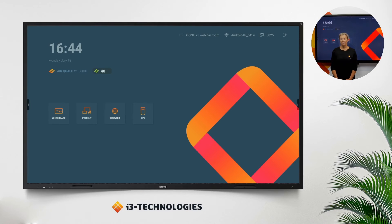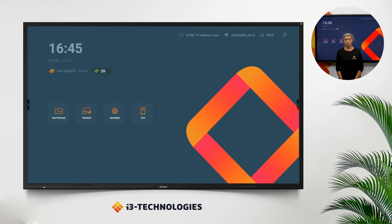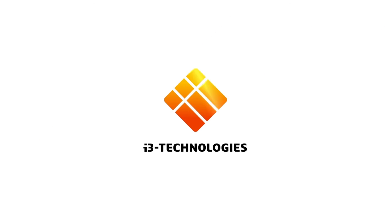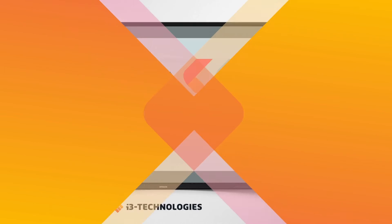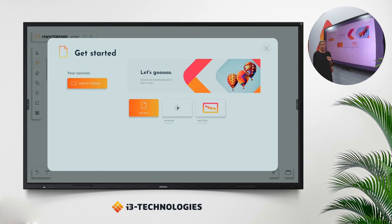Let's dive into the whiteboard application and see how you can use this in your classroom. To open the whiteboarding application you just need to tap on the button. When you open your whiteboard application, you will see you can start a new board or open an existing file.